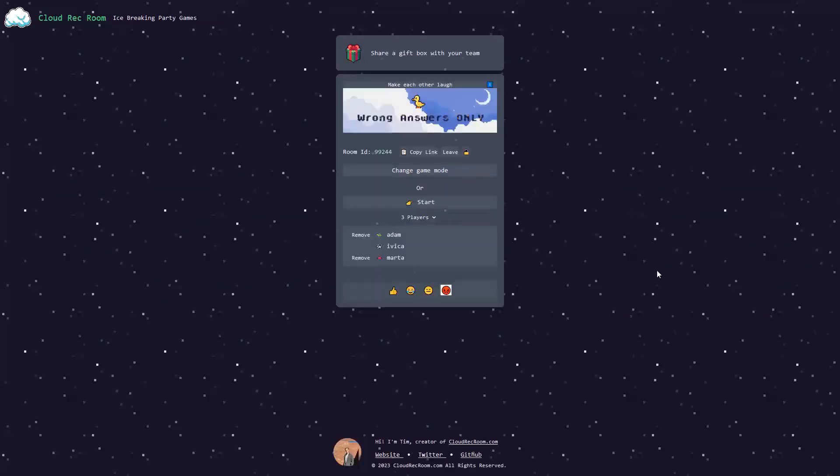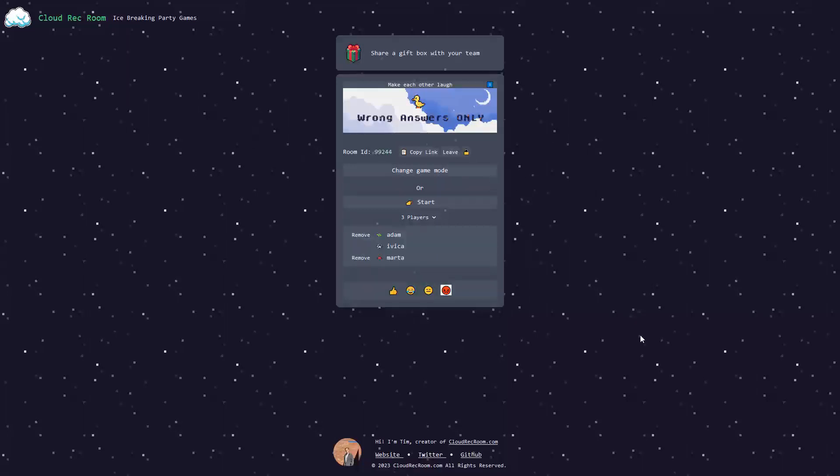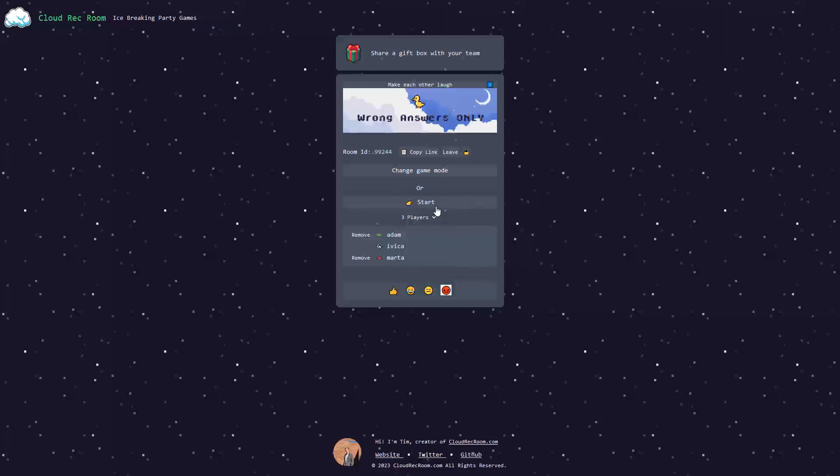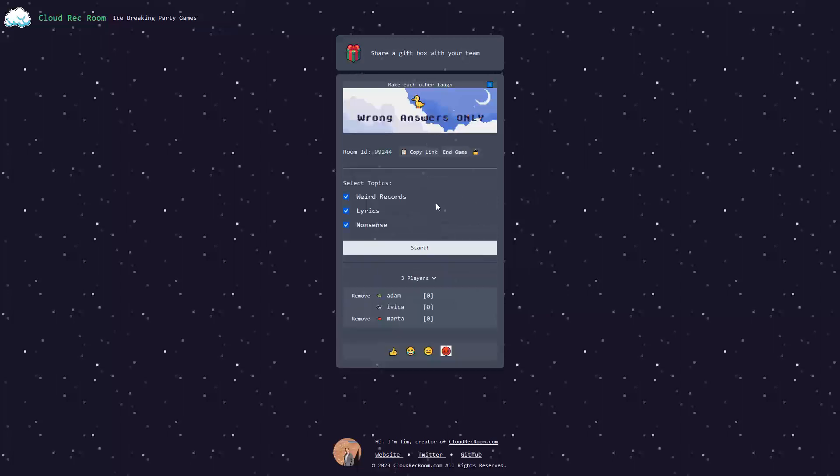So here we are, Wrong Answer Only, the game we're trying out first. It's ready, it's set, there are a couple of us - I'm Ivica, there are also Adam and Marta, and we're going to start the game right now.